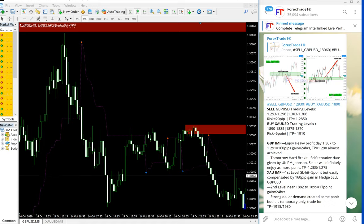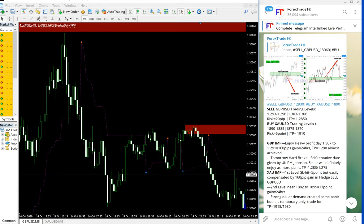Hello traders, welcome to Forex Trade 1. Today we are going to show you another performance video for GBPUSD and XAUUSD.